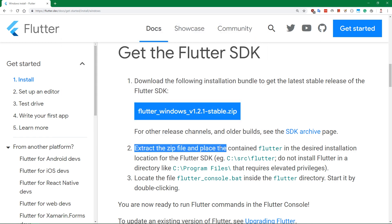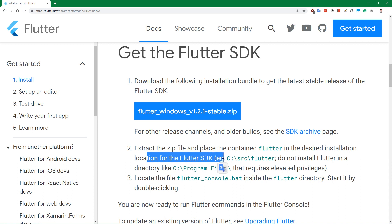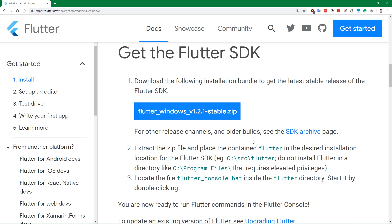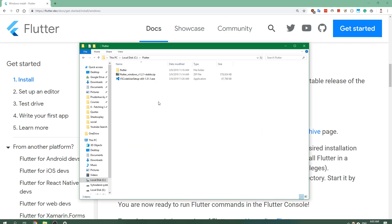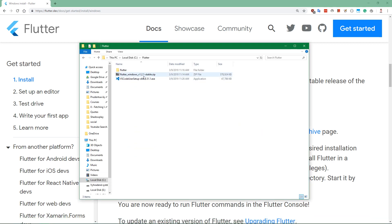Now the next step, as it says here, is to extract the zip file and place the contained Flutter in the desired location for the Flutter SDK. Since we've already downloaded this zip file into a folder created by us, not just into a classic download folder, but into an actual folder where you want to put that SDK, you can extract it right inside that folder where you downloaded it.